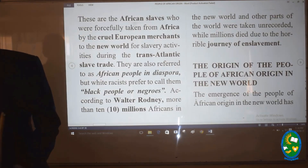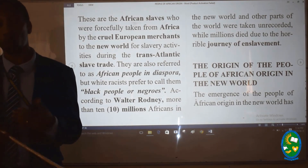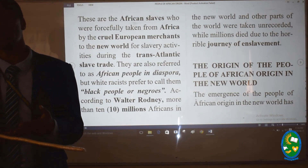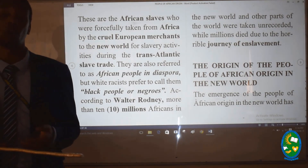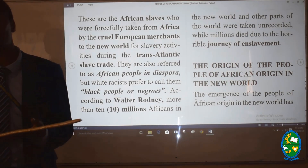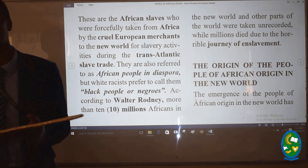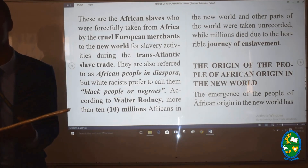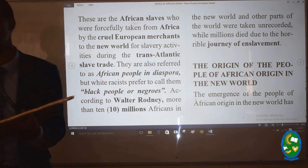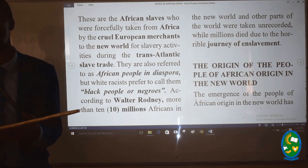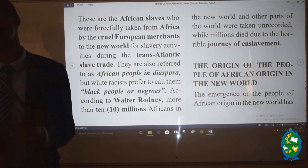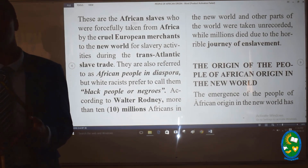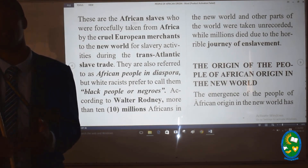Having seen who the people of African origin are, let us now see the origin of the people of African origin in the New World. When we talk of their origin, we are essentially talking about the factors for the rise and emergence of black people in the New World — why black people are found in America, in the Caribbean, and in Central America today. The following are the key factors explaining their origin.